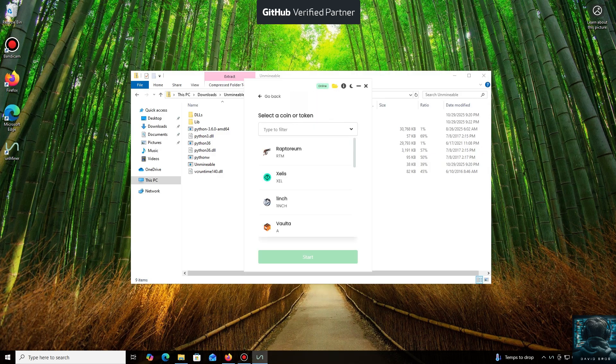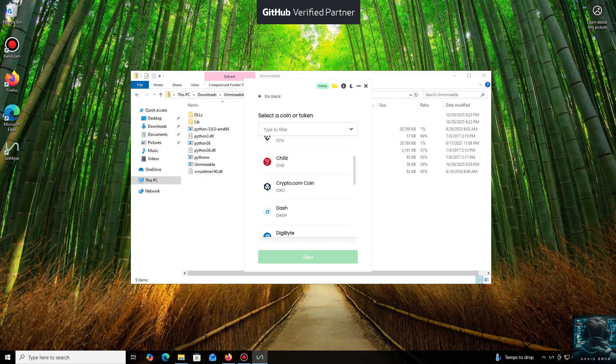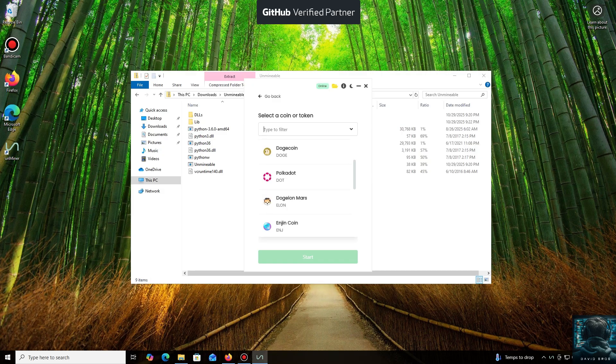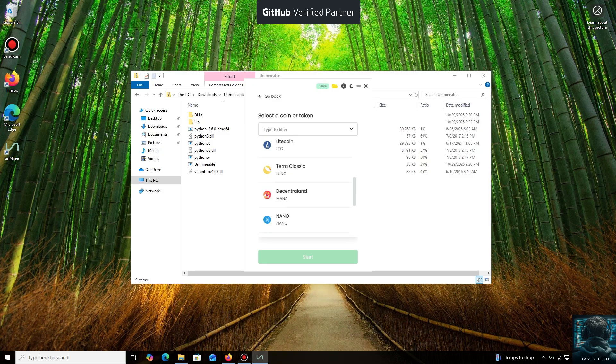As you can see, it supports almost all major cryptocurrencies for mining. There's a huge list here, but you can also add any coin that isn't listed by default. For the purpose of this tutorial, I'll select RippleCoin.